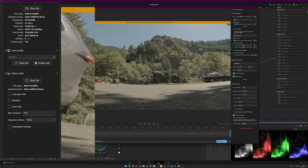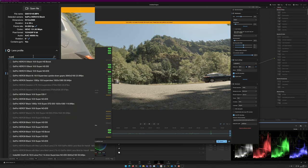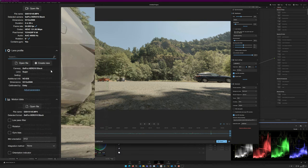Drop the original GoPro file into Gyroflow — it automatically loads the gyro data embedded in the file. You need to provide a lens profile; in this case it's GoPro Hero 10 Black 16x9 SuperView, no electronic stabilization. Gyroflow now also supports the SuperView non-linear distortion, which was a sticking point for a while.